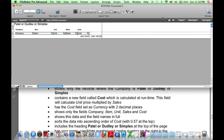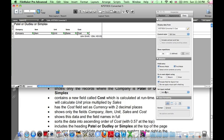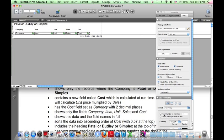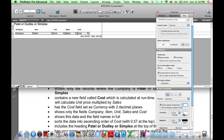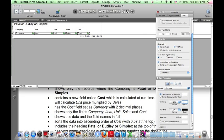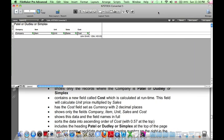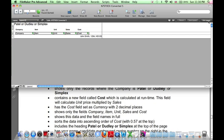And do the same thing for Cost. Inspector. Currency. Two decimal places. In pounds. That's done. We've saved layout. Exit layout. And that looks perfect.